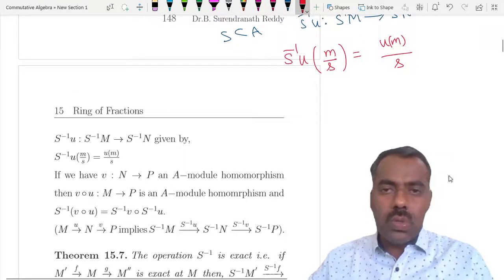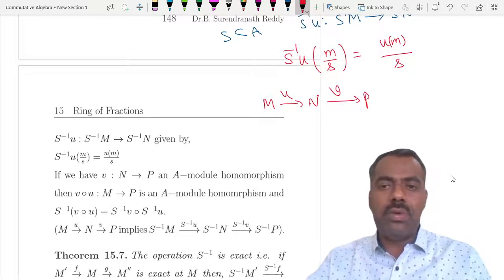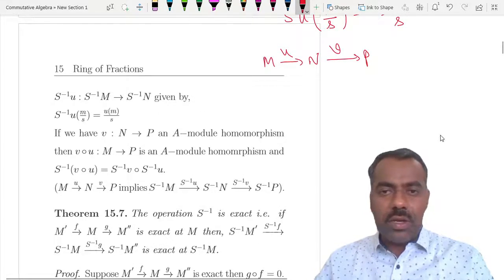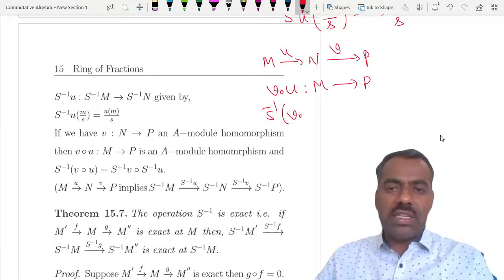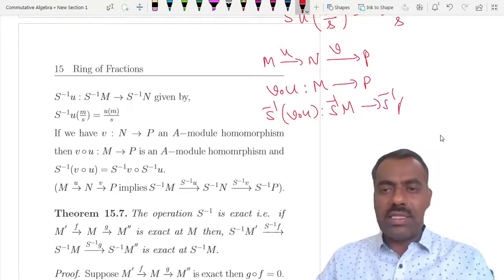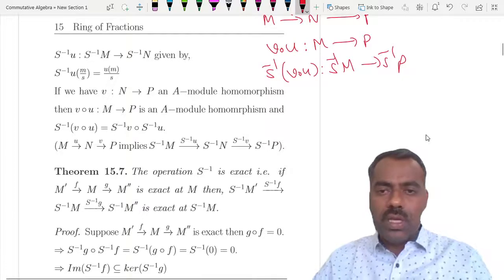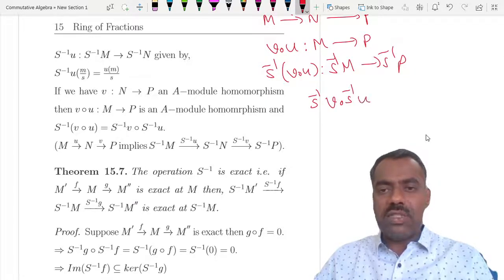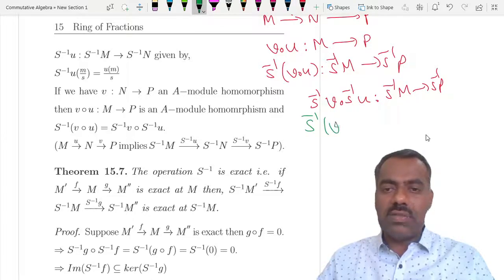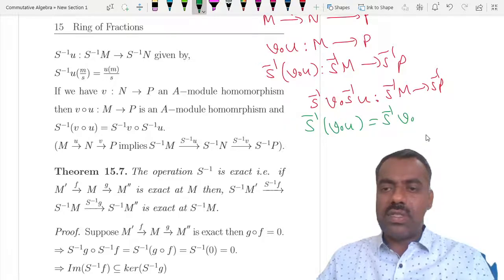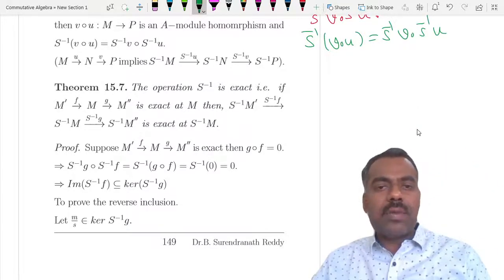Now if you have u: M → N and v: N → P, then we can talk about S⁻¹(v∘u), which goes from S⁻¹M to S⁻¹P, just like v∘u goes from M to P. Also S⁻¹v composed with S⁻¹u is also from S⁻¹M to S⁻¹P. One can check that these two are equal: S⁻¹(v∘u) = S⁻¹v ∘ S⁻¹u.